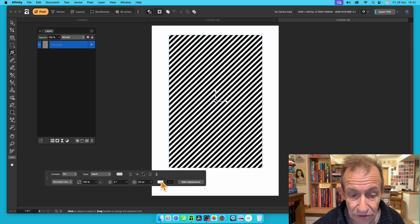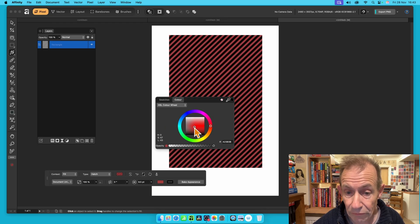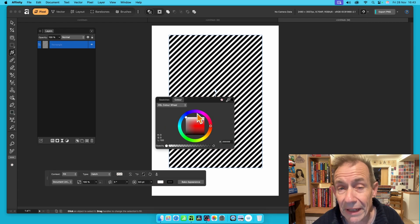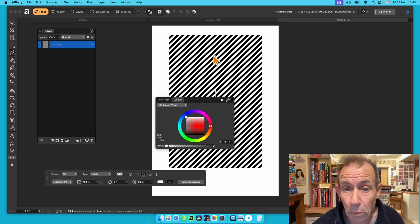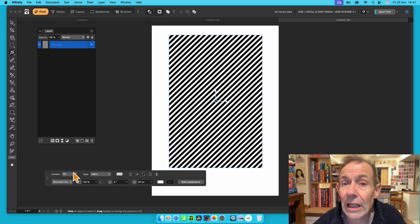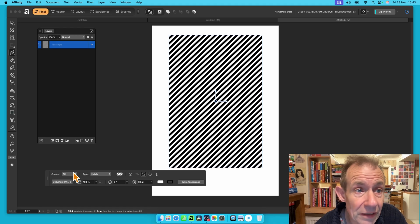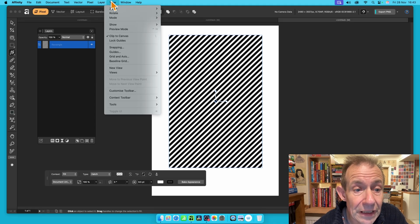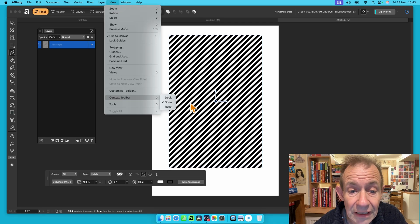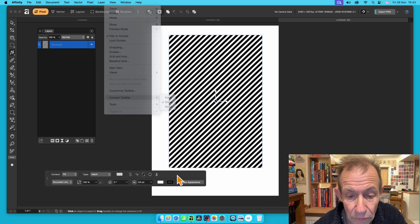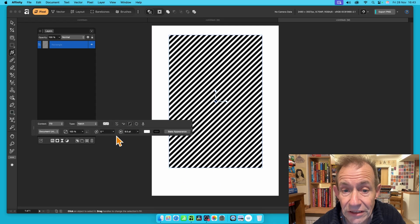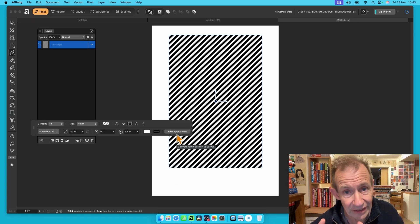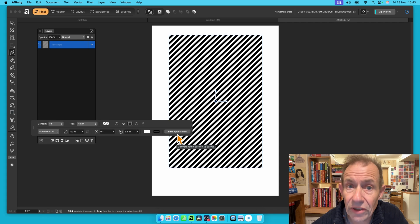You can change the colour here if you want — go with reds, whites, or maybe make it transparent. I'm just going to go with black and white. If you can't see the context toolbar, go to View, then down to Context Toolbar and Show. Once you've got that, you've got this option here to modify the rotation. But you can also bake the appearance, which is very useful — so just click that.